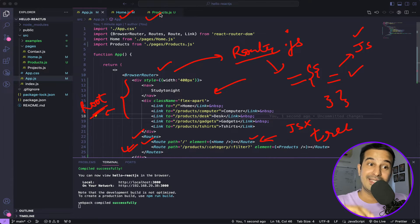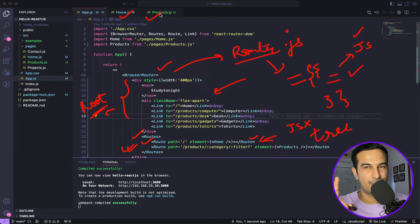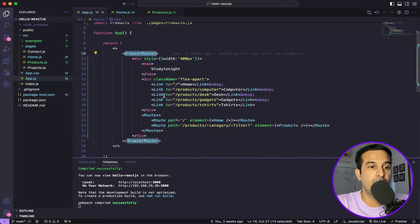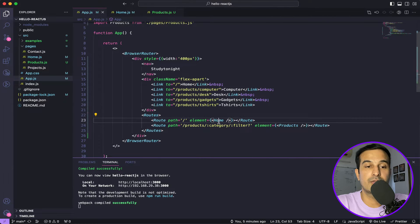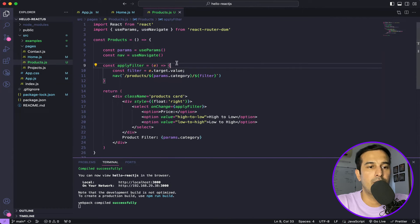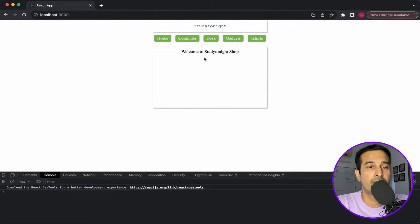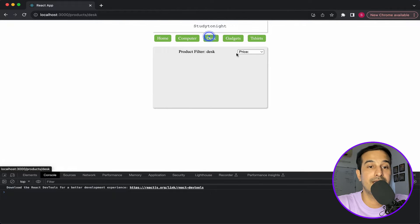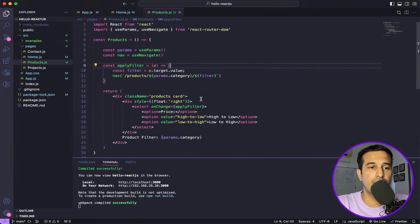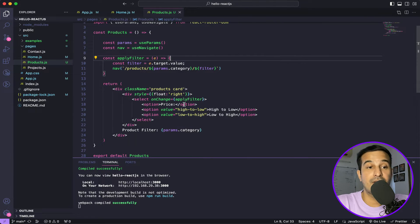There are a lot of changes and I will be working on top of the application created in the last video, so if you haven't seen it please check it out. We had this app.js with a browser router, a navigation bar, and some routes — one route is home on the slash root route, then products with category and filter parameters. This is the UI we created, with basic filtering that gets added to the route.